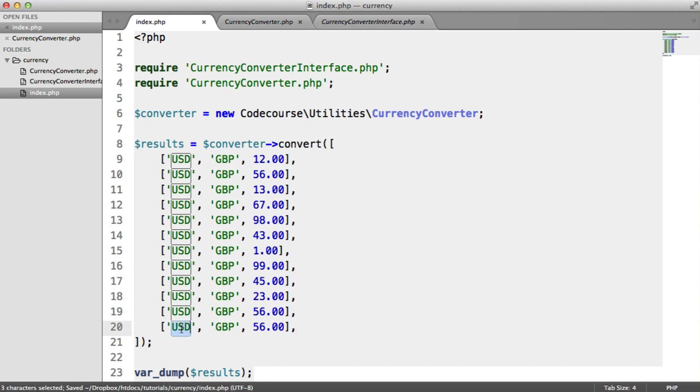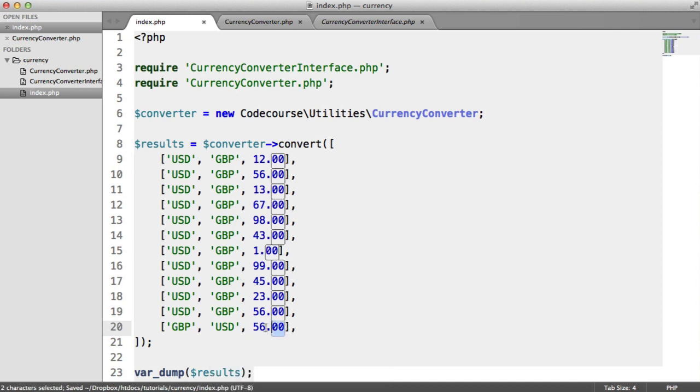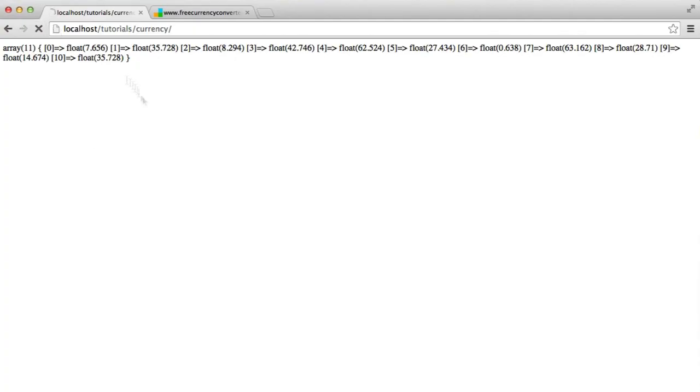even if we have, say, a completely different conversion. So say GBP to USD, and let's set that to, say, 200. When we refresh, we still get that last one. So we get the 313.5 as well as the others. But now in this case,